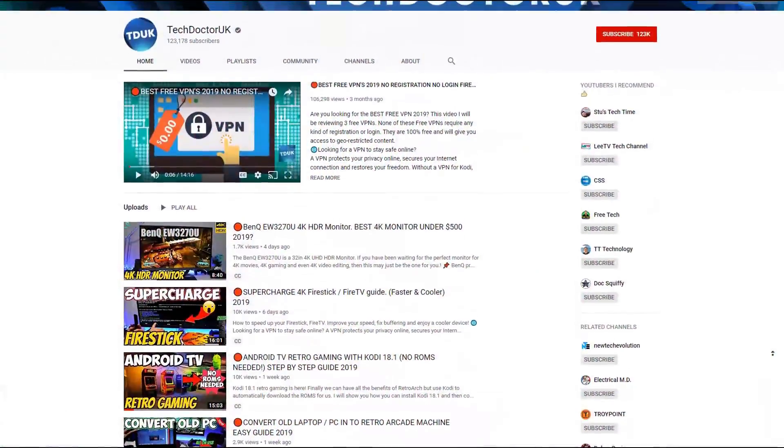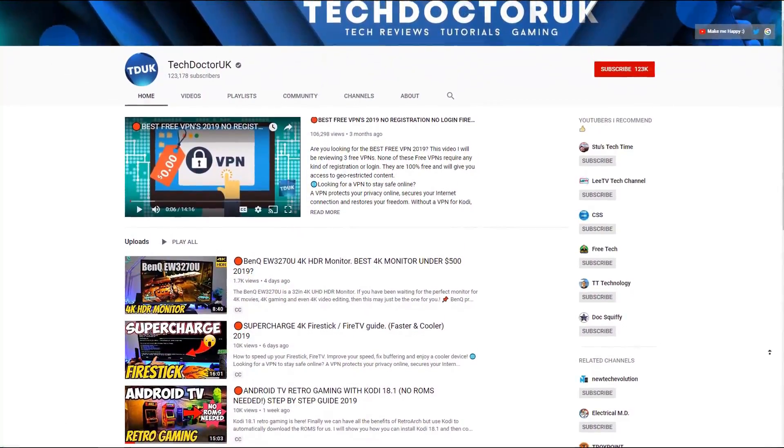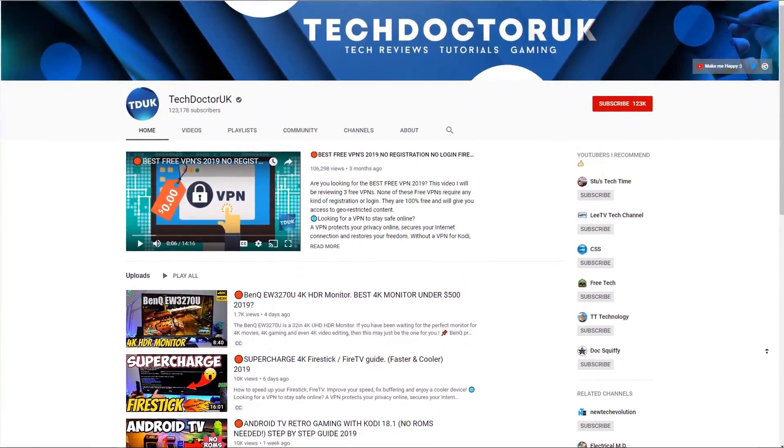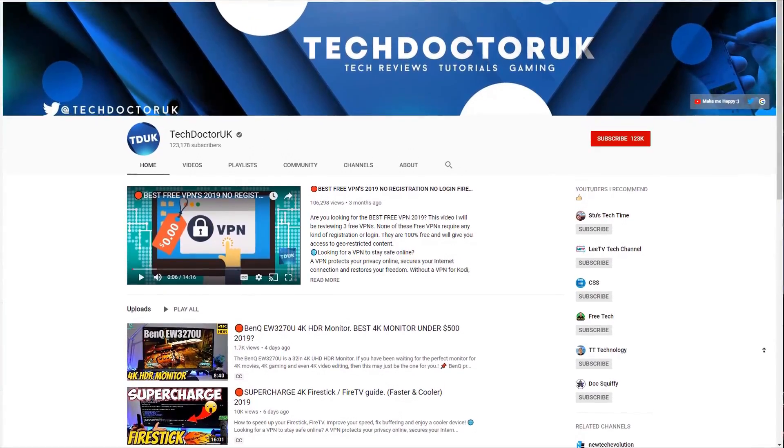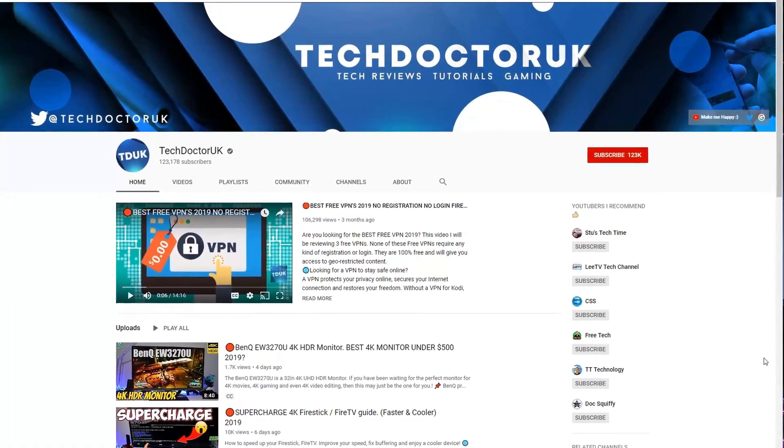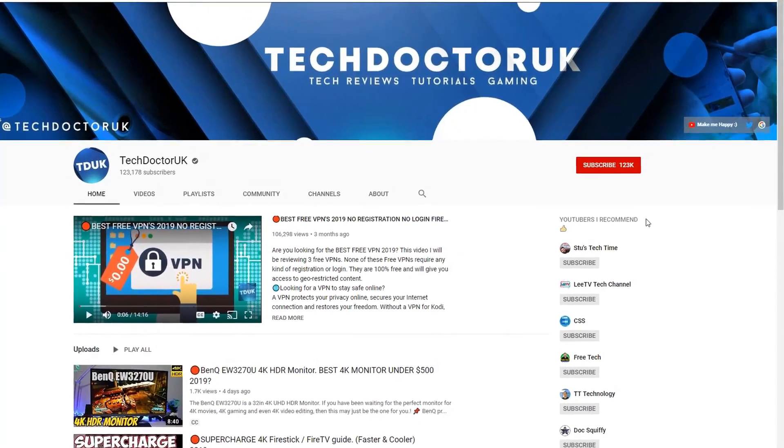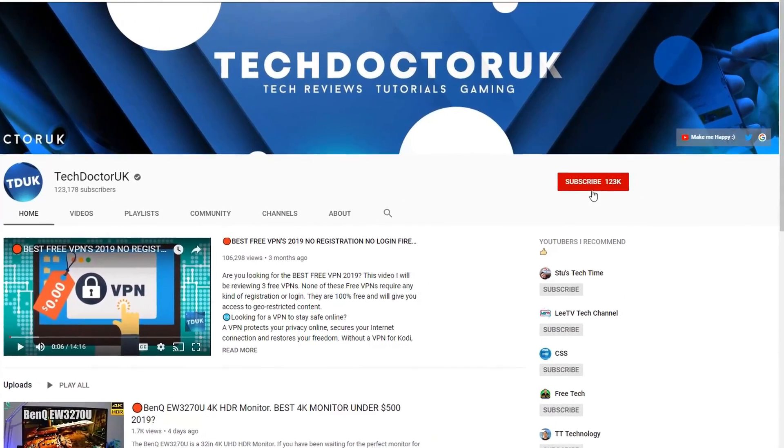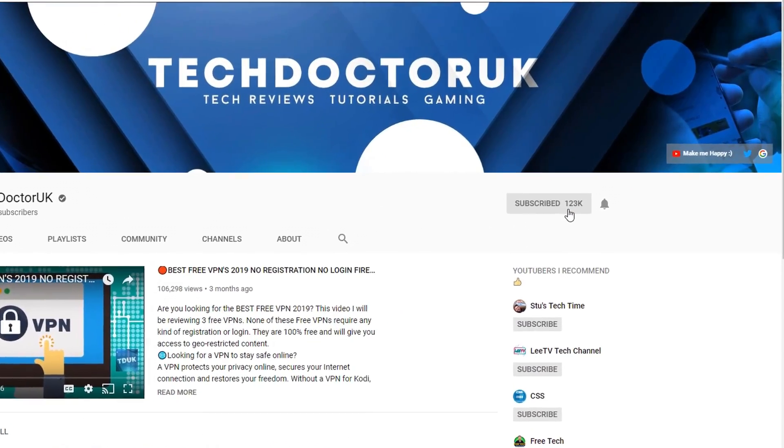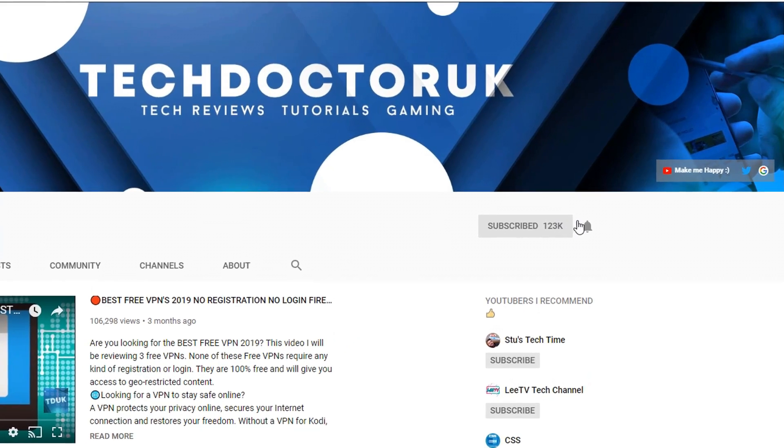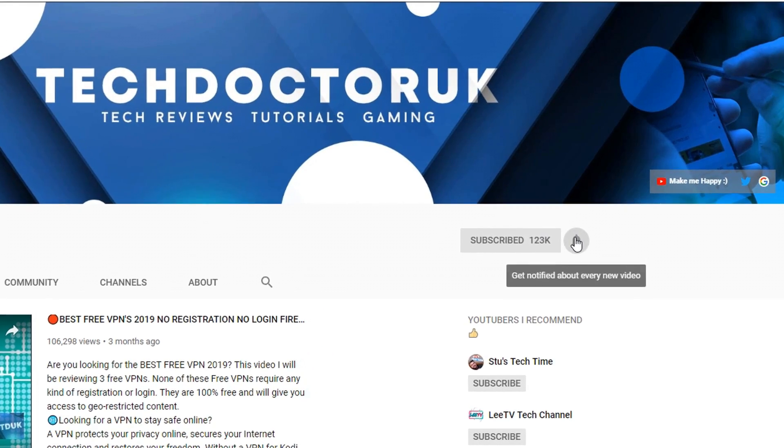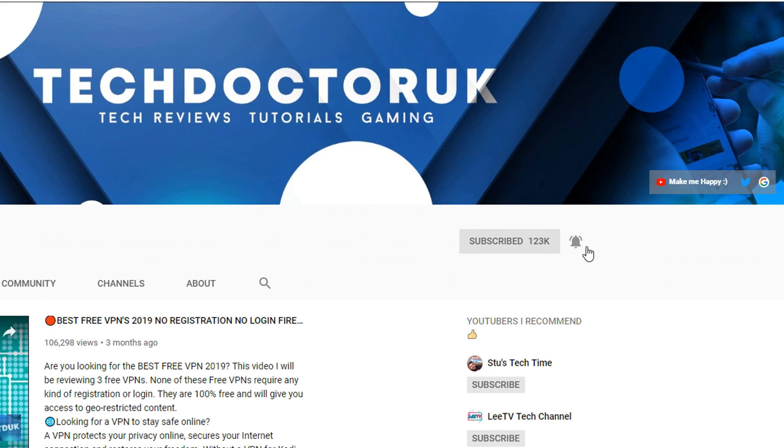If you're new to the channel and you want to stay up to date with the latest tech tutorials, the latest Fire Stick, Android and Android TV tips and tricks, then please do subscribe and hit the notification bell. It's a small click from you, but it makes a big difference to me.